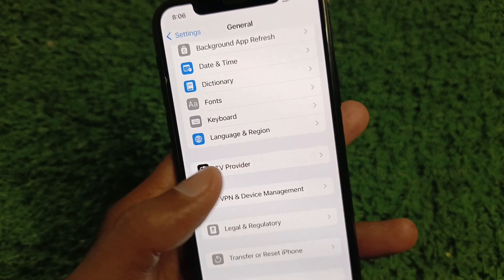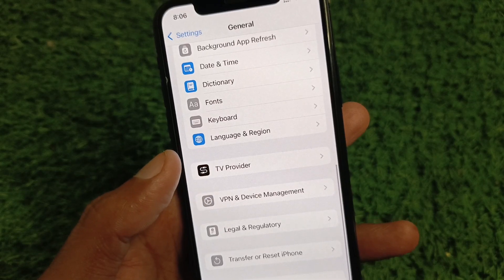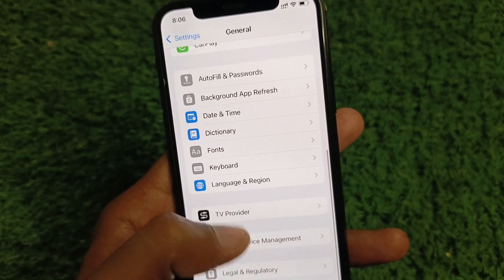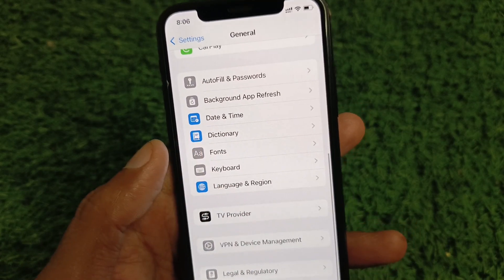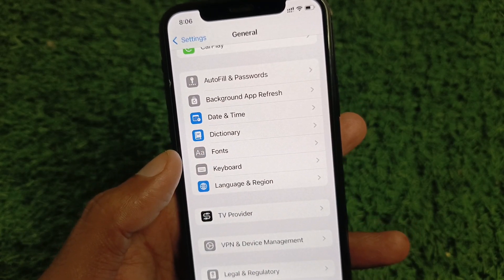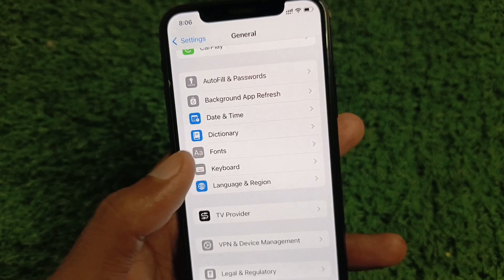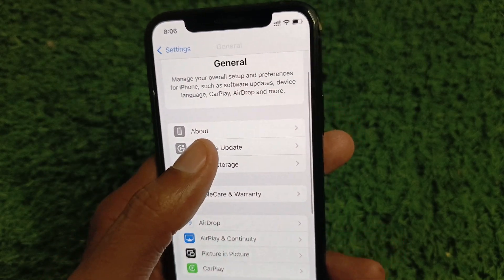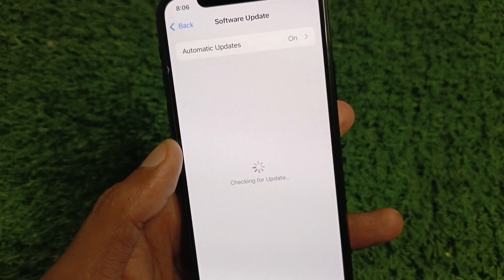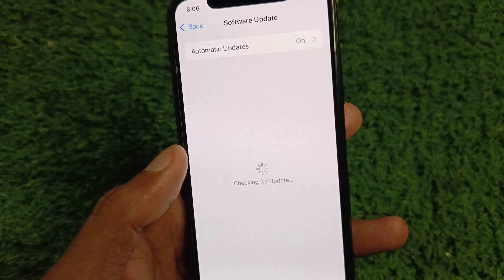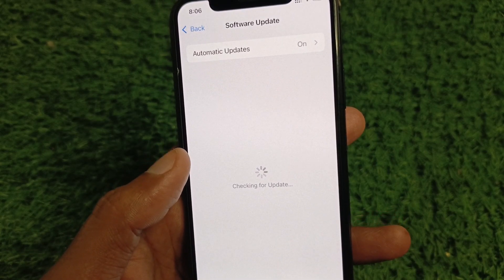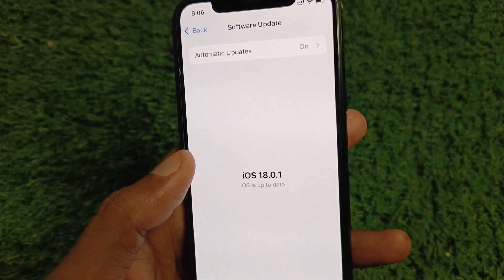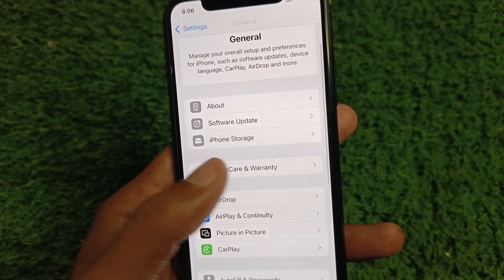Go back, and now you need to set your date and time to automatic. After that, check for a software update and update your device to the latest iOS version.